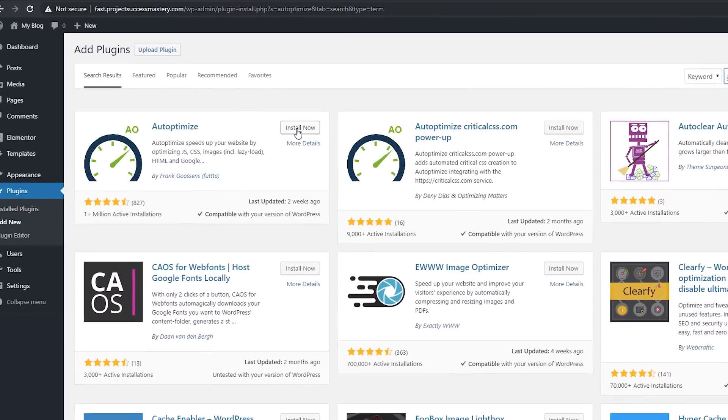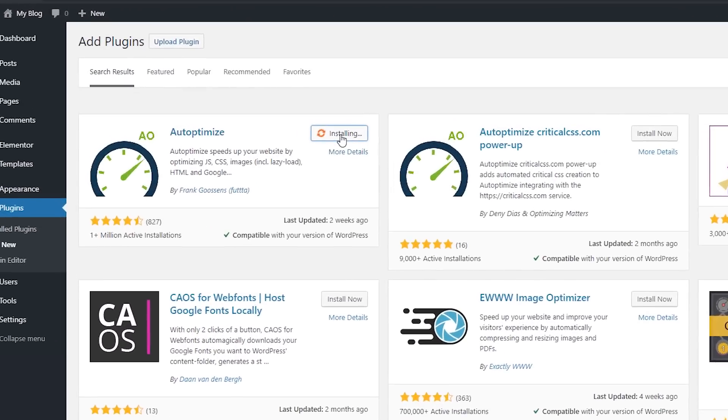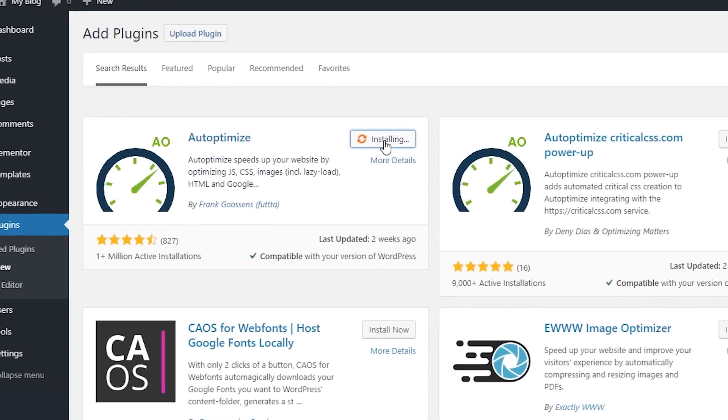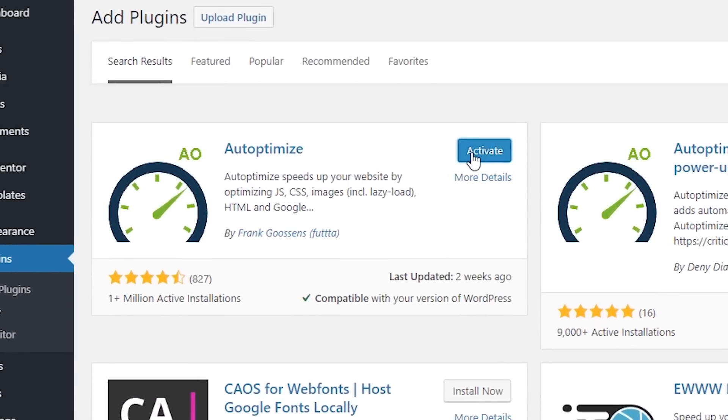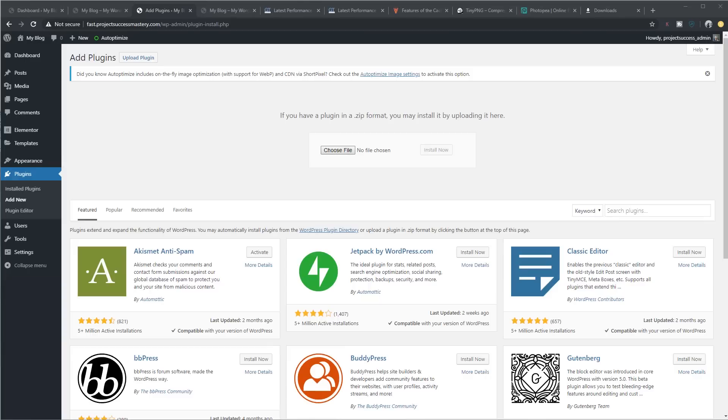The next step is to install a plugin called Auto-Optimize. It's free. So go on and install that from within WordPress and leave the settings for now.